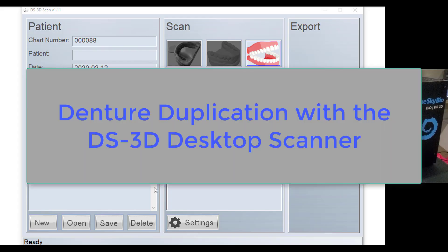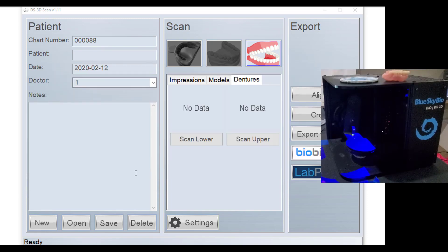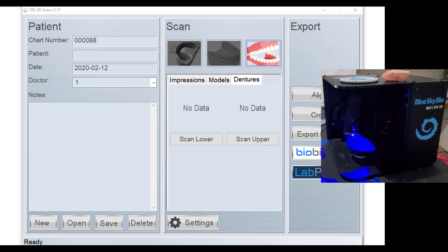Hey, this is Dr. Corey Glenn with Blue Sky Bio, and I'm going to be showing in this video the newest update to the DS3D software, and we've added the feature of denture scanning. And so let's go through in the software how to complete this.